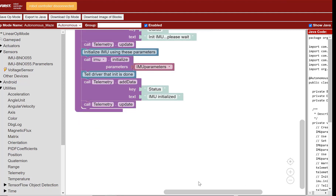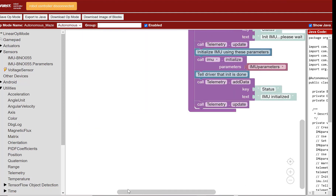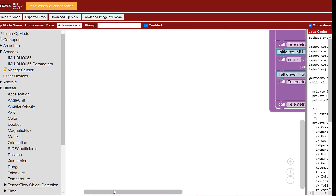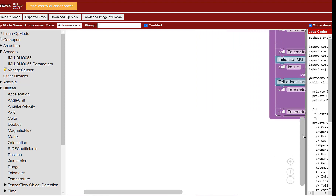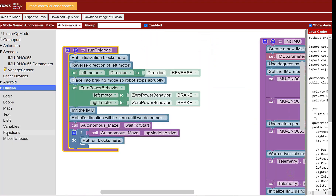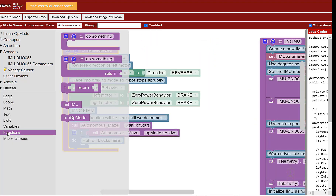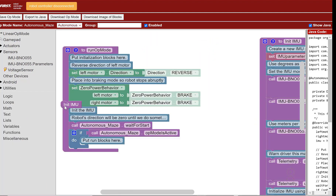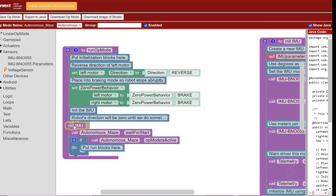Let's go back to the run mode and add the initIMU function. Go to Functions, select initIMU, then place it under the comment. This will reset the current Z orientation to 0. You've completed Part 1 of the IMU initialization.